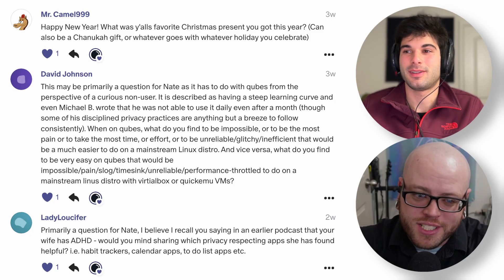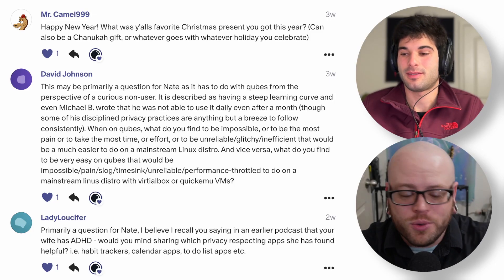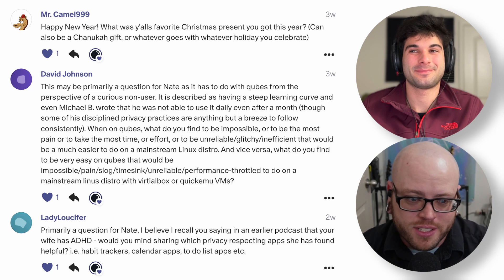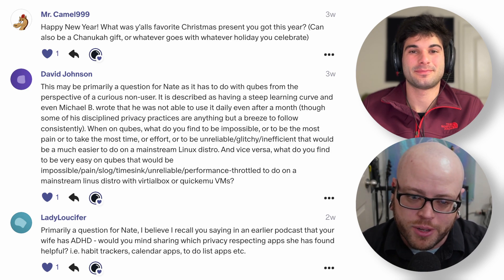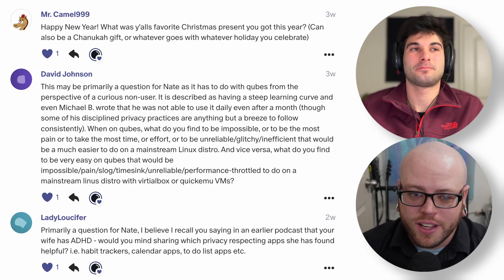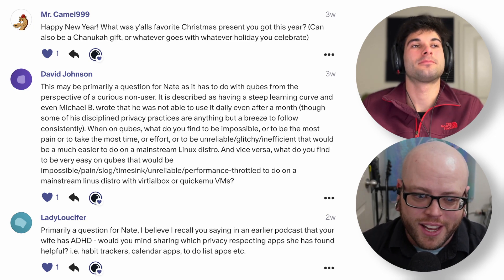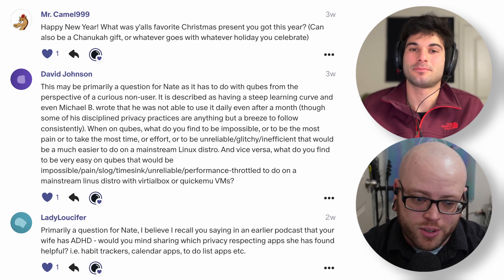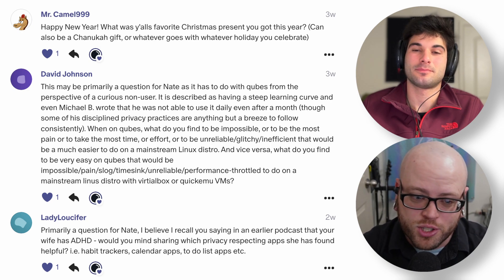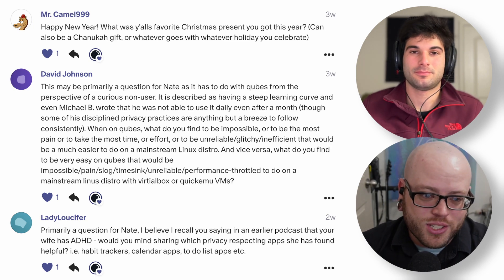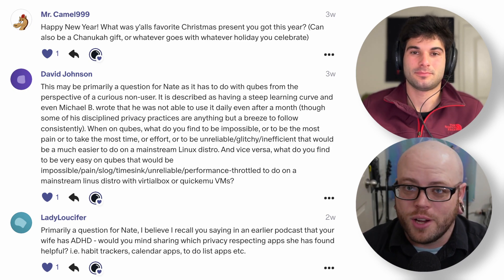Welcome to the Surveillance Report 162 Q&A, where we are answering questions from our patrons who are contributing $5 a month or more and have chosen to ask us a question this week. We have good questions: questions about Qubes, questions about neurodivergency and privacy, questions about IoT devices, and a couple of personal questions. Let's jump in.